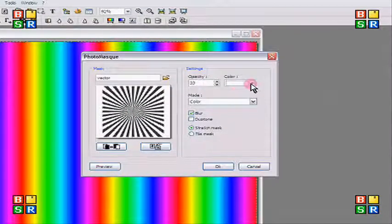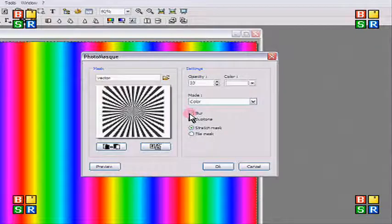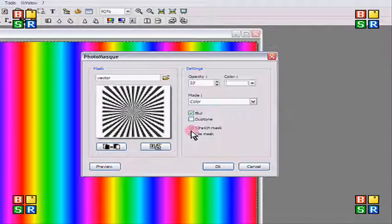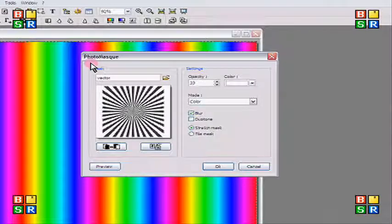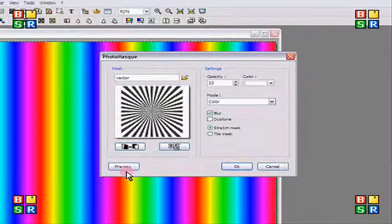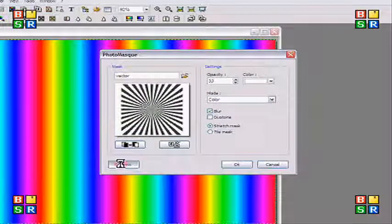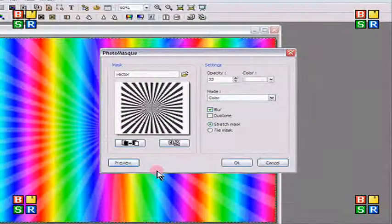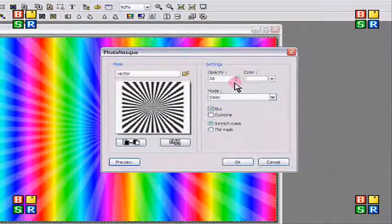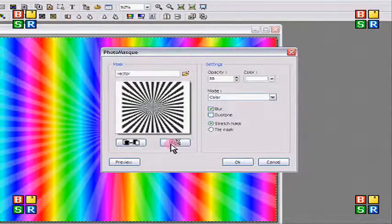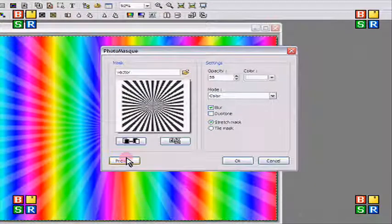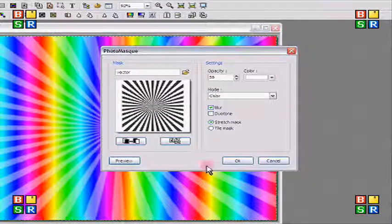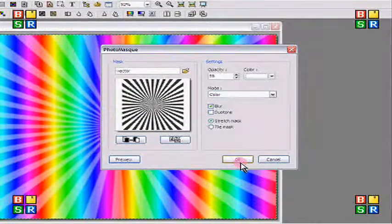Then I'm just going to do blur and make sure you do stretch mask. Otherwise, it's going to be a bunch of patterns of masks and it's not going to look pretty. So just click preview to make sure you can see how you like it. I think I'm going to do a little bit more opaque because it's a little bit too dull. And you can see the colors changing, so that's a little bit better. So I'm going to just click OK.